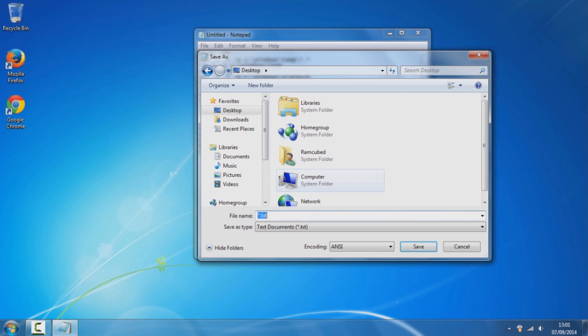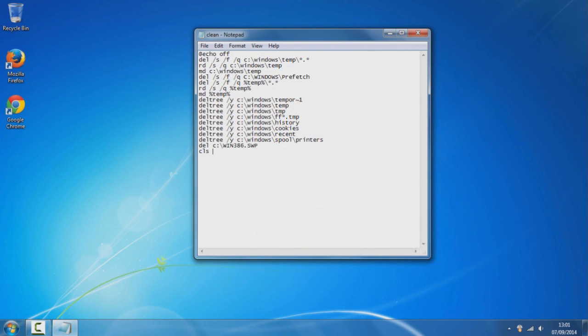You want to save it as clean.bat. Once you've done that, just click save and you should see it appear.